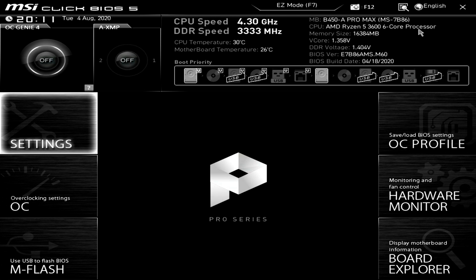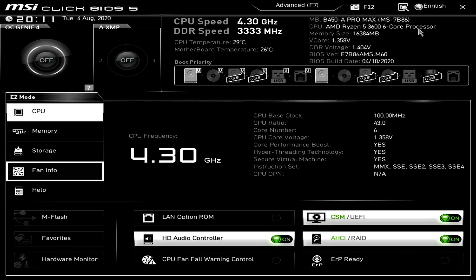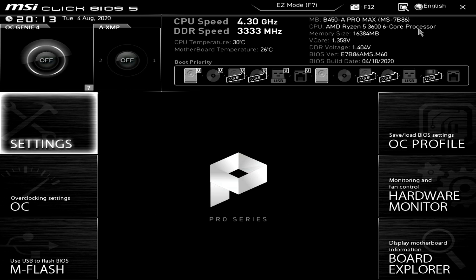And while your system is restarting, make sure to start mashing the delete button on your keyboard as that's how you get into the BIOS on this motherboard. And so once you get into your BIOS, you should be looking at this screen and if you're not, you might be seeing this. And so if you see this screen, just hit F7 and it will go ahead and bring you over to the screen that we want to be on.